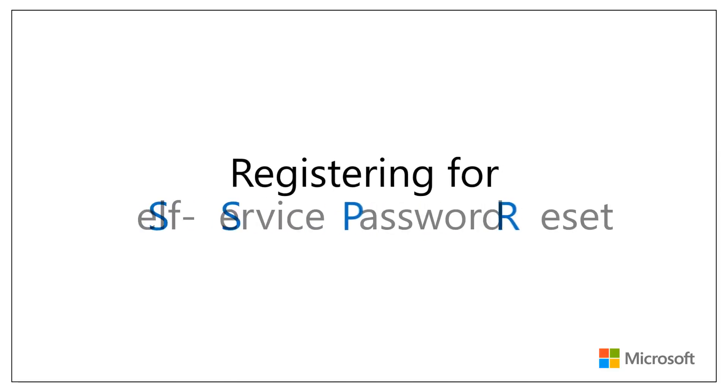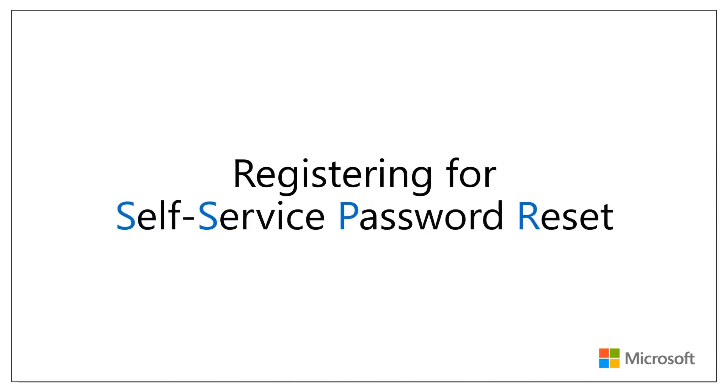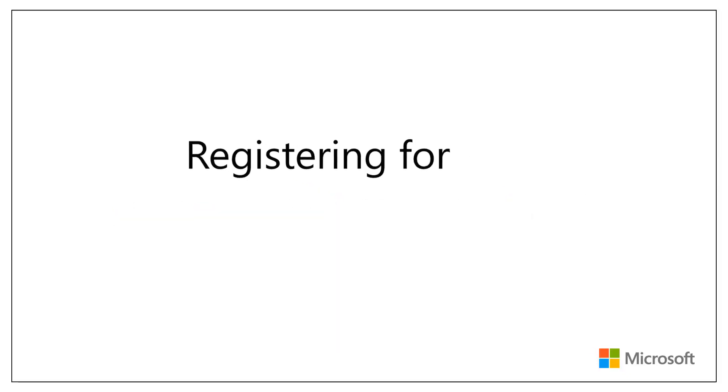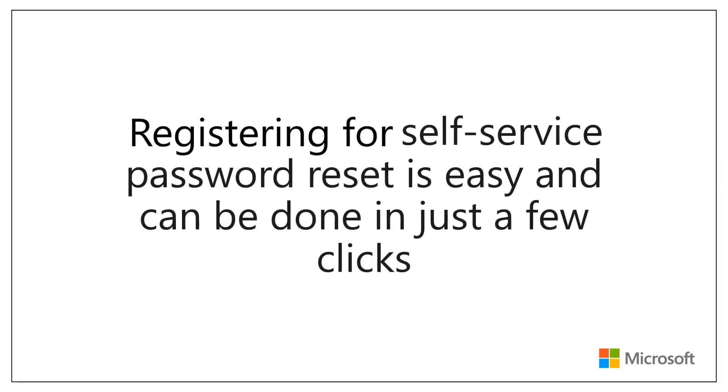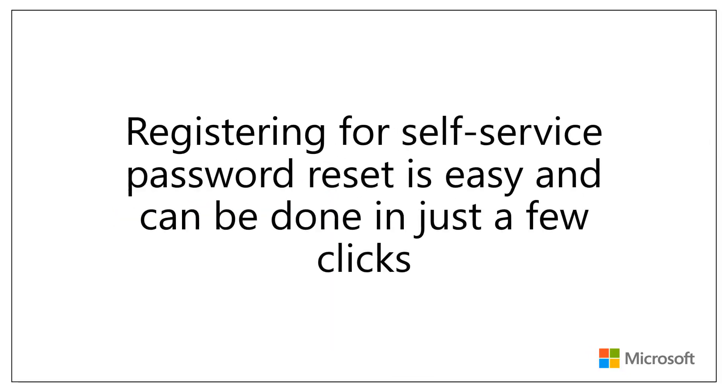Welcome! Today I'll be showing you how to register for Self Service Password Reset. Registering for Self Service Password Reset is easy and can be done in just a few clicks.